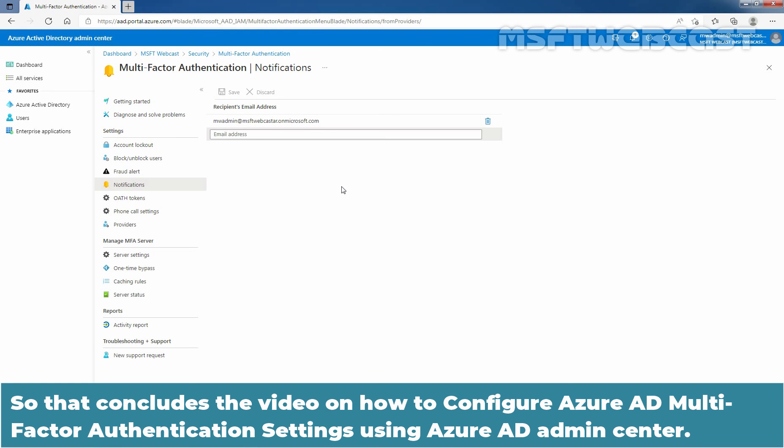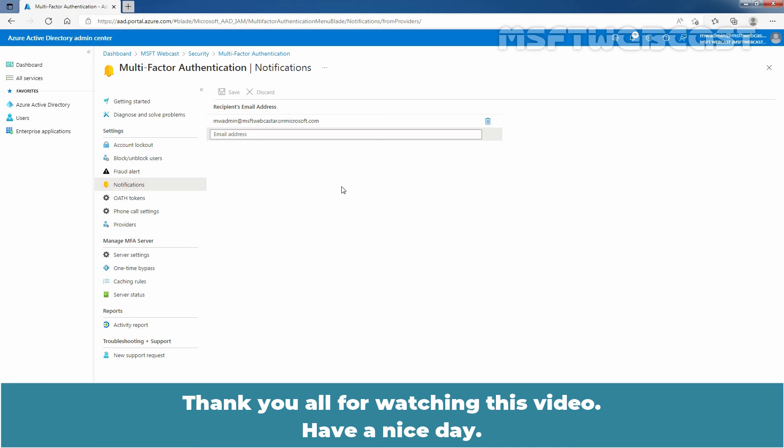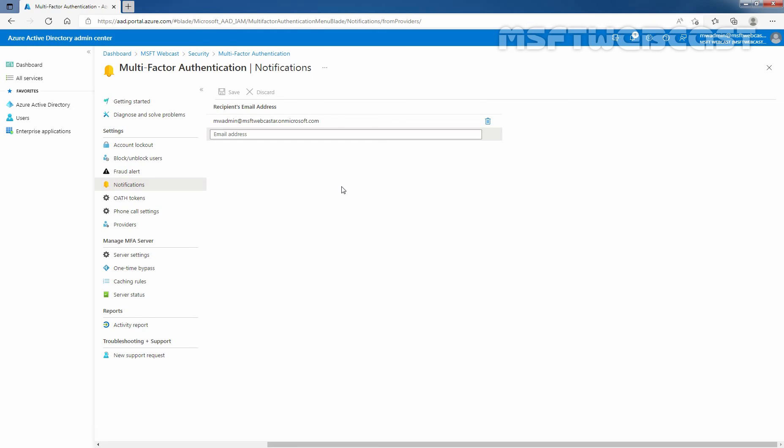So that concludes the video on how to configure Azure Active Directory multi-factor authentication settings using Azure Active Directory Admin Center. Thank you all for watching this video. Have a nice day.